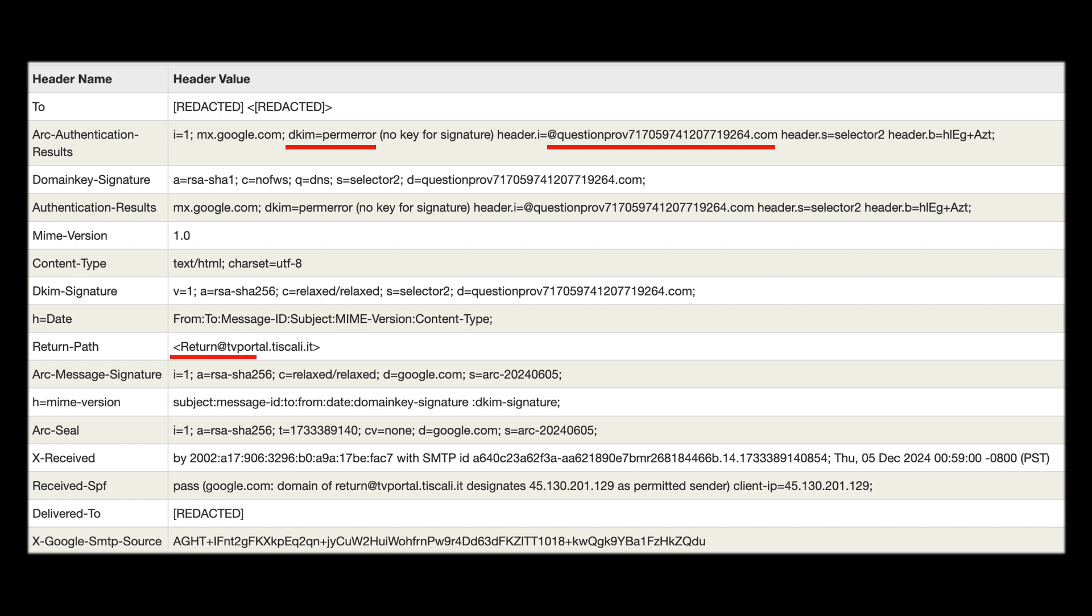After this we have the return path so you can see the return path is clearly a mismatch from the sending domain which again does not match Amazon. Legitimate companies will use return paths that actually match their domain so you won't be sending it to some random other organization or domain name.